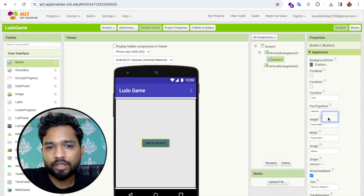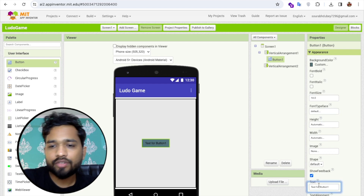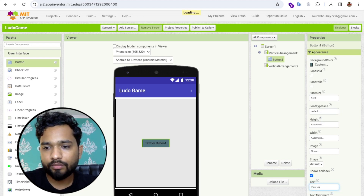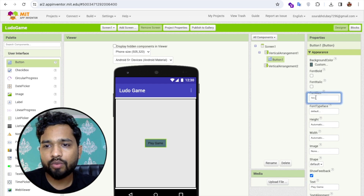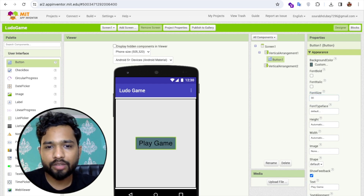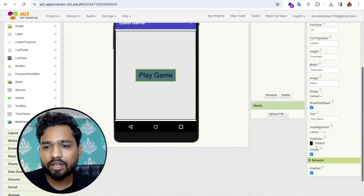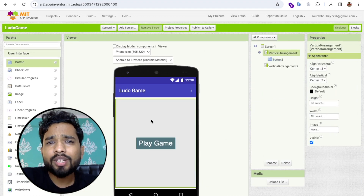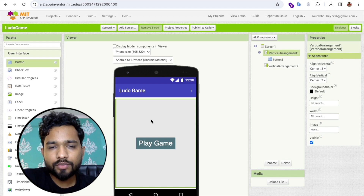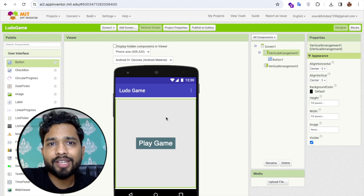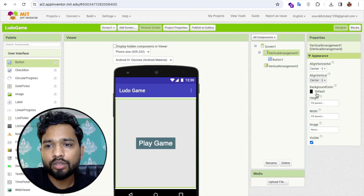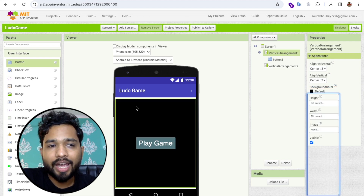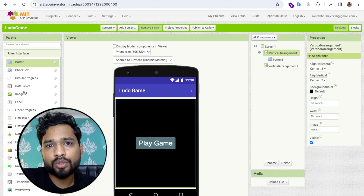I'll add a background color to the button and pick any color we like. Set the button text to 'Play Game' and change the font size to 30. Change the text color to white. Now I'll change the background color of the screen to black.